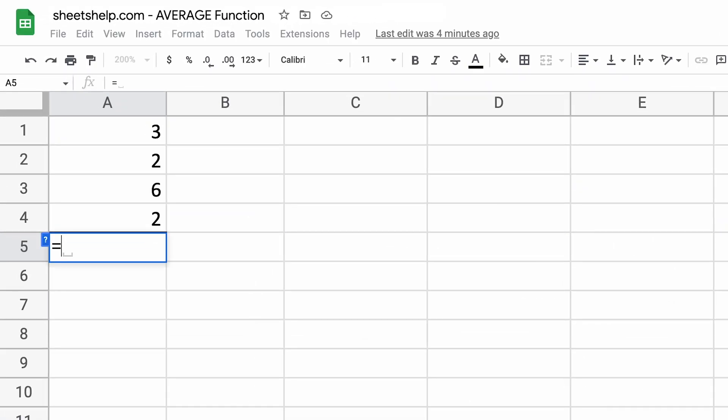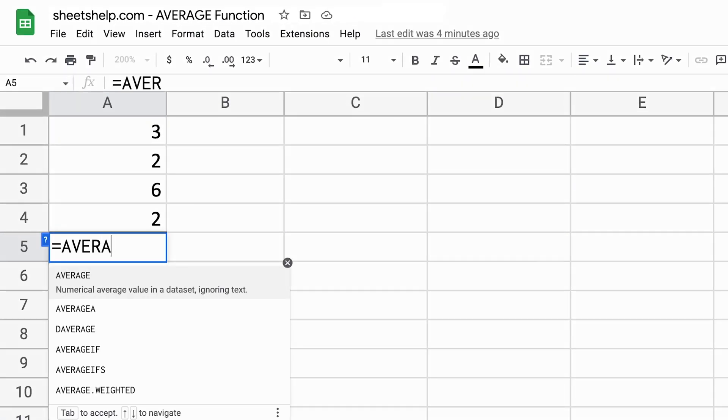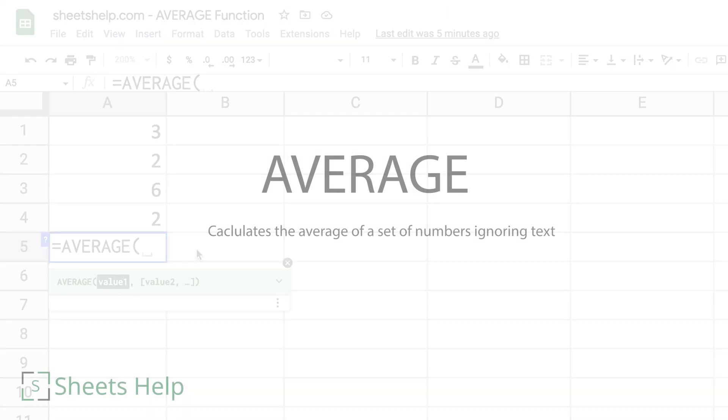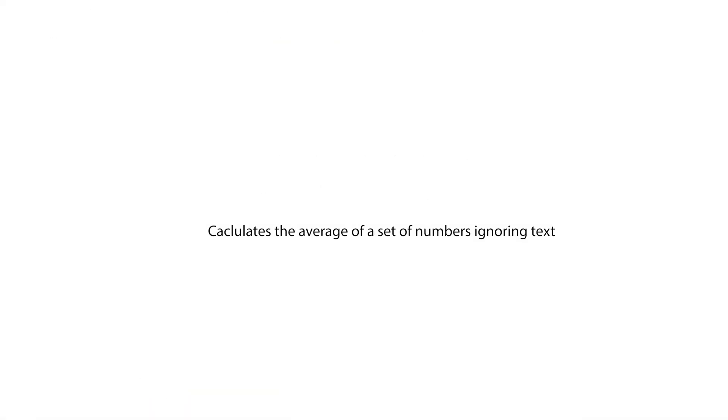We're going to be looking at how the average function works in Google Sheets. The average function calculates the average of a set of numbers and it ignores text.